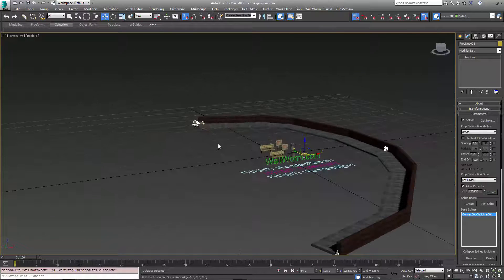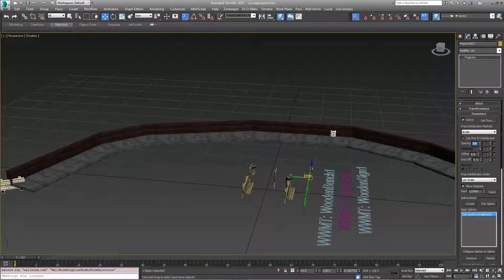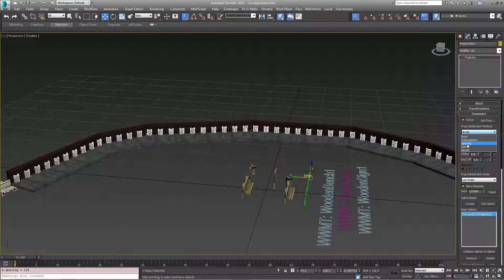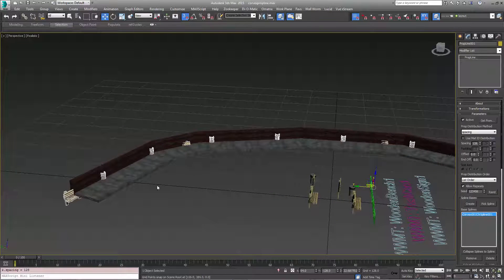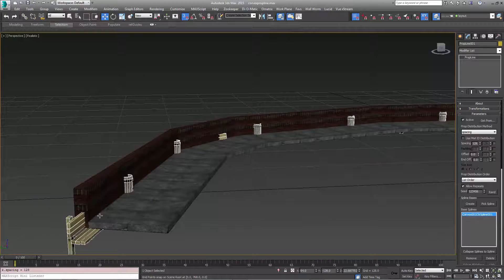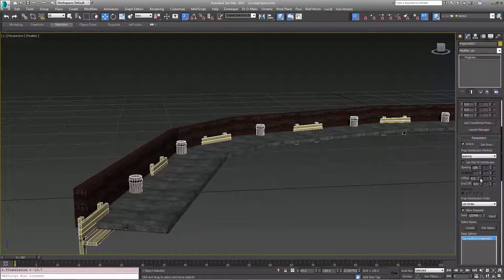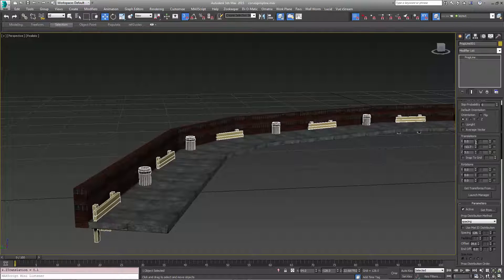Now I'm going to distribute this the way I want. I want a prop every 128 units, so I'm going to change that value to 128 and change the mode from divide to spacing. Now there's always a prop every 128 units. I don't want these inside the wall, so I'm going to go to the Transformations and increase or decrease the Y to bring those out a little bit. I also want this to be offset, so the first prop isn't outside the bounds. We also need to bring these up in Z, so we'll go back to Transformations and bring them up.